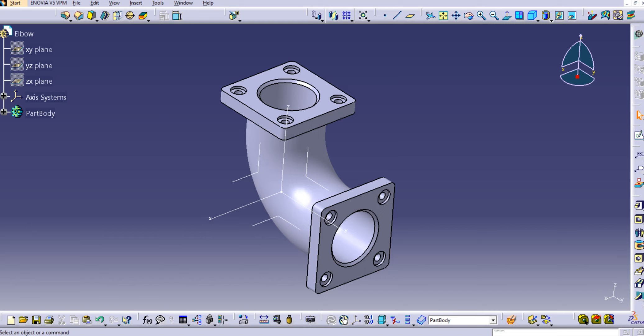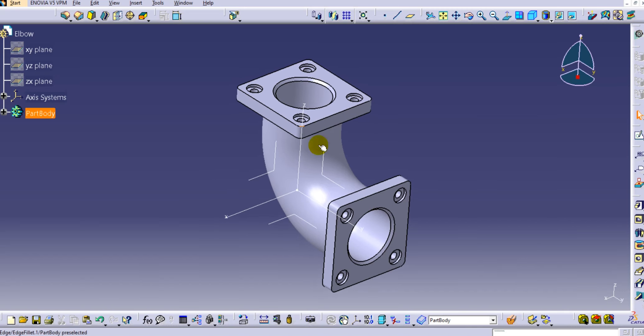Hello everyone, welcome back to CATIA tools for beginners. In this tutorial we will start drafting environment in CATIA V5. We have already seen this example in the earlier tutorial.